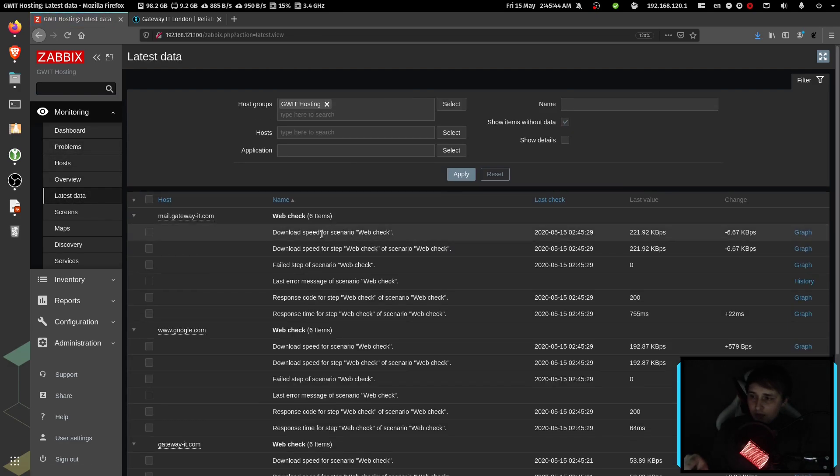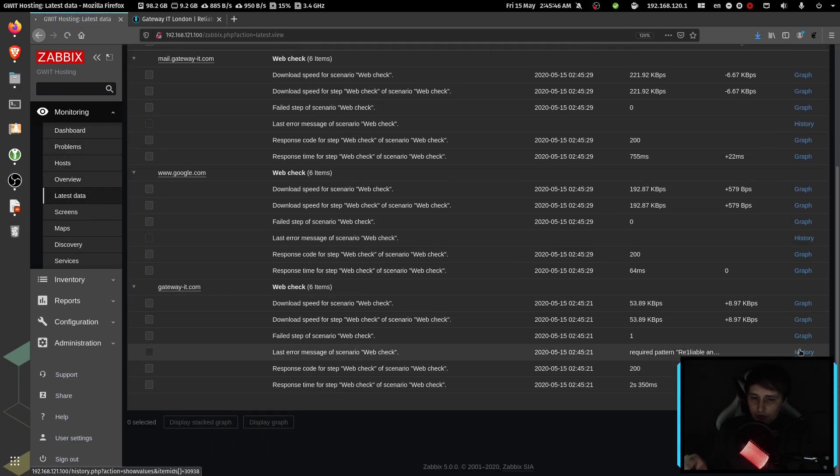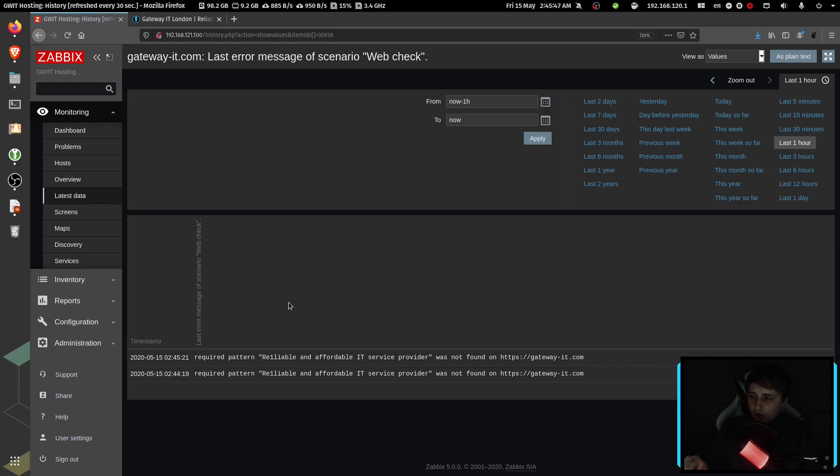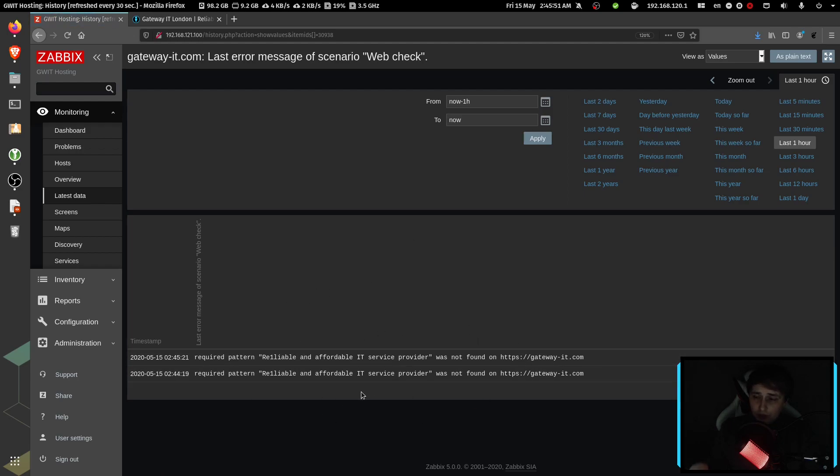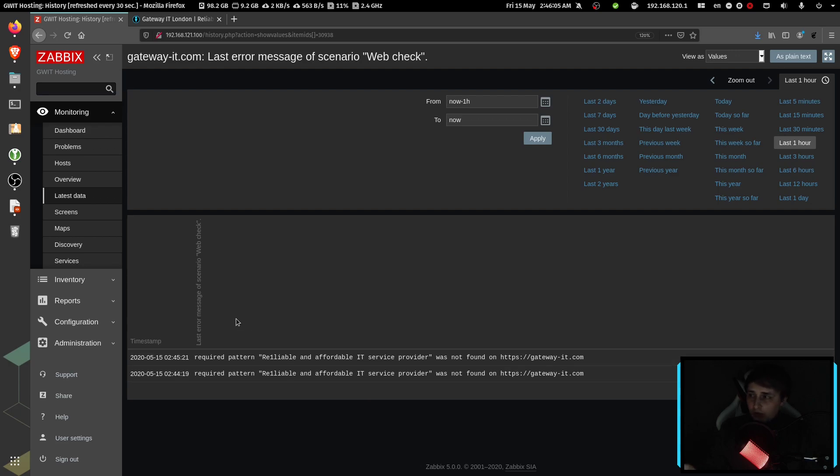And if I switch to latest data, you can also see it over here in the history. It's always going to show up in the history. So even if you missed the trigger, for example, if you didn't have email notifications on, then you can certainly go back and check if there was a problem at any point before if a user, for example, reported it to you.